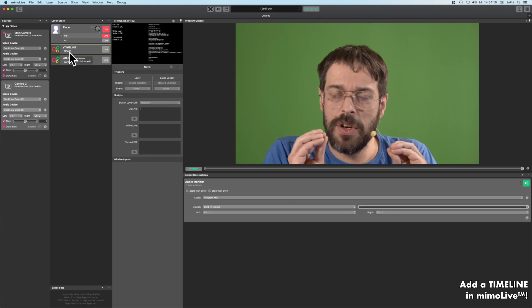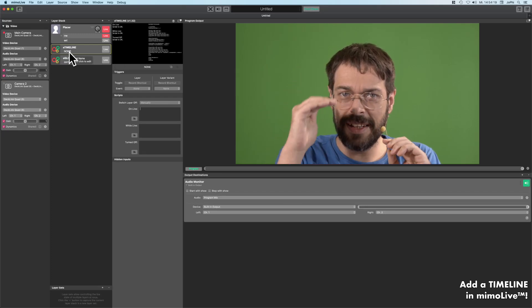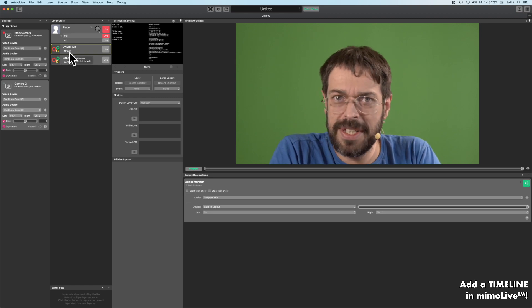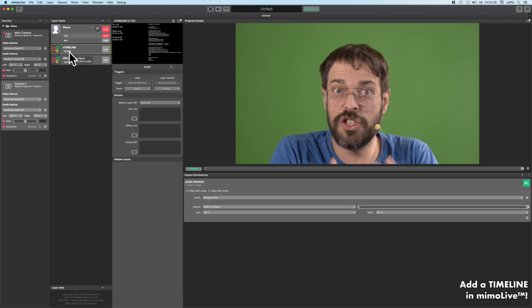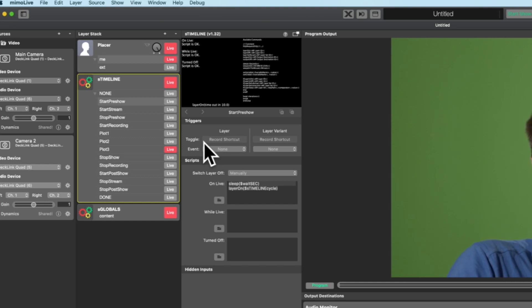We use automation layers with variants, and these variants are representing the steps inside of the show. It is cycling through the variants, and whatever you do inside of this variant is your MimoLive timeline.